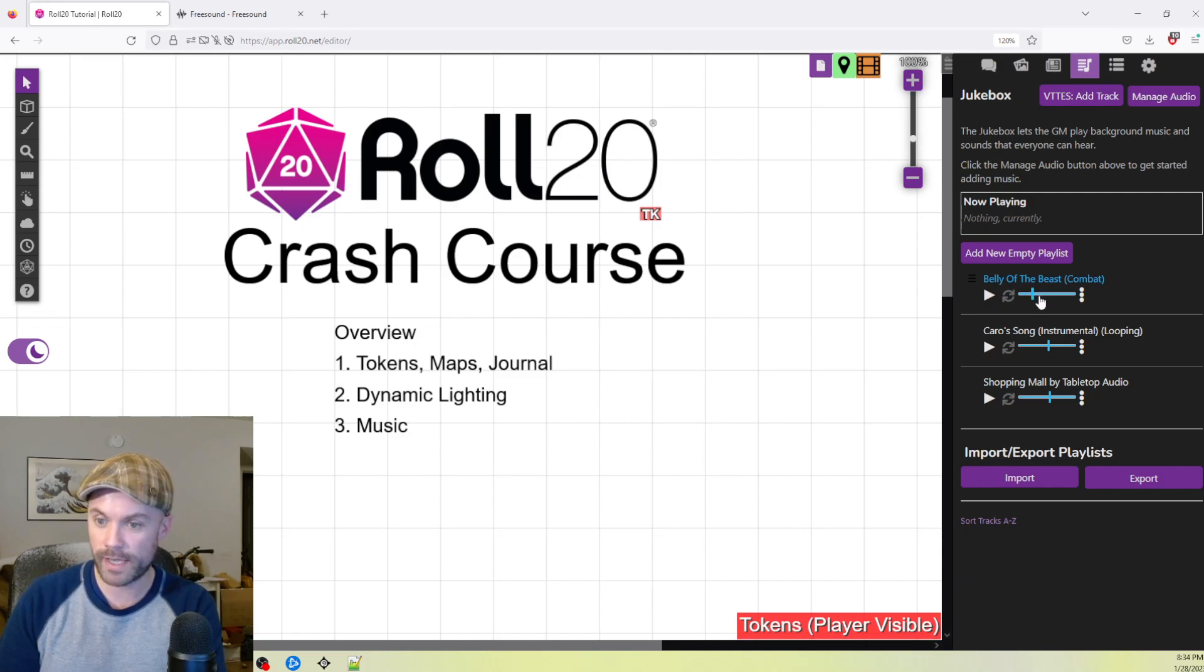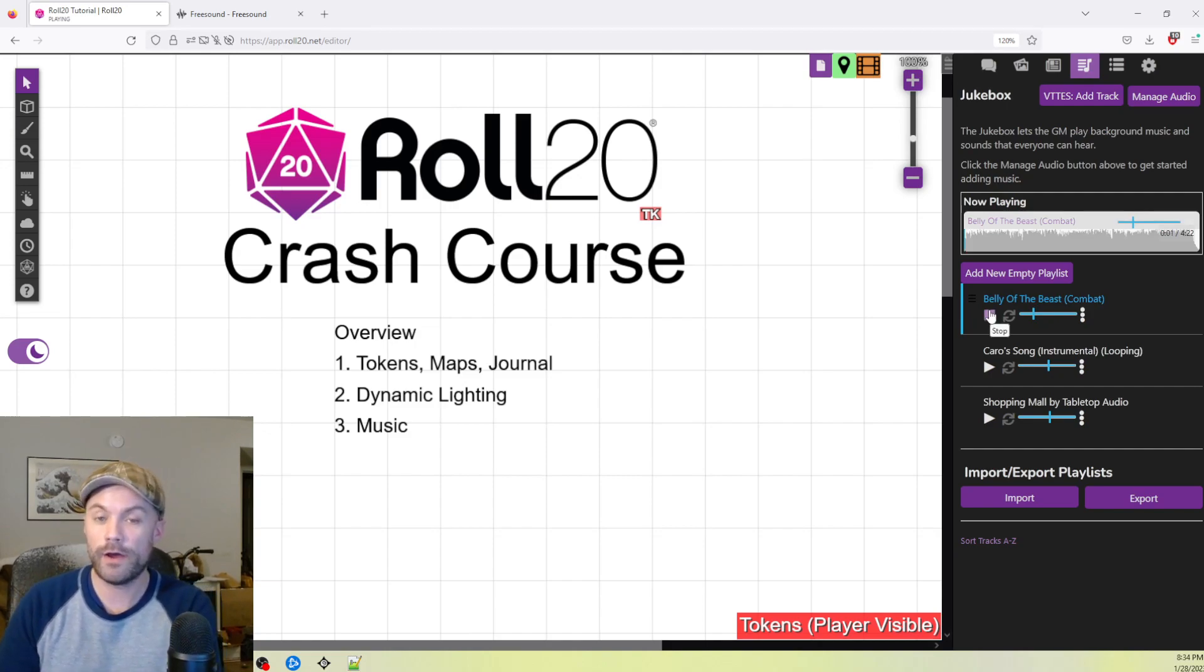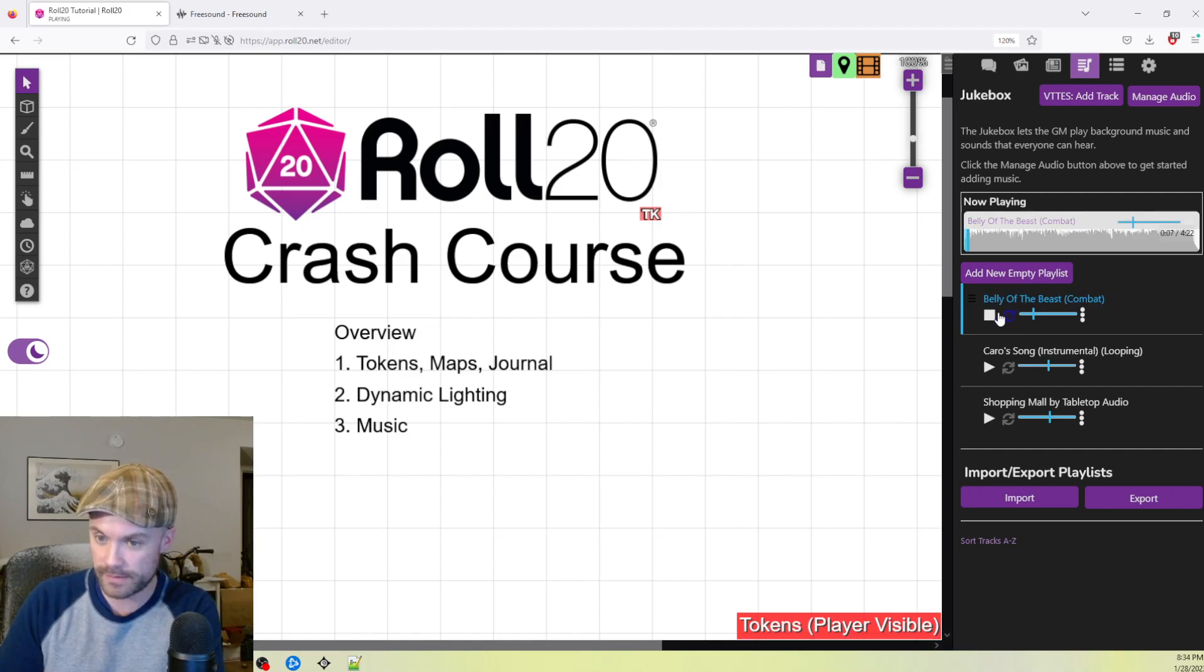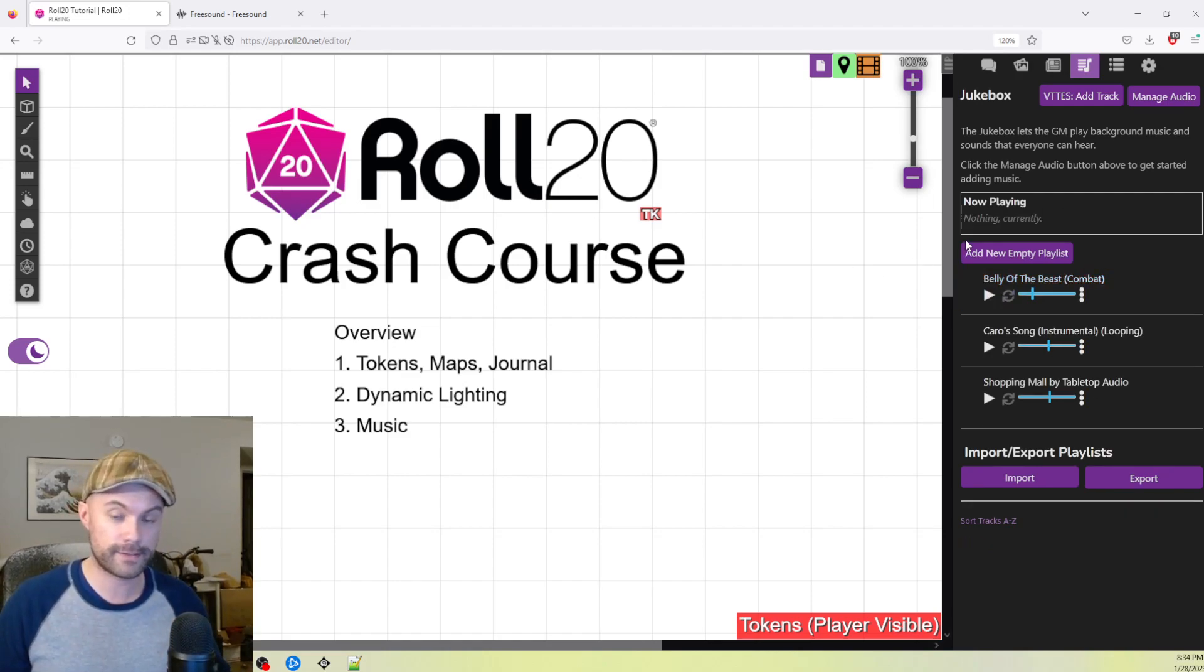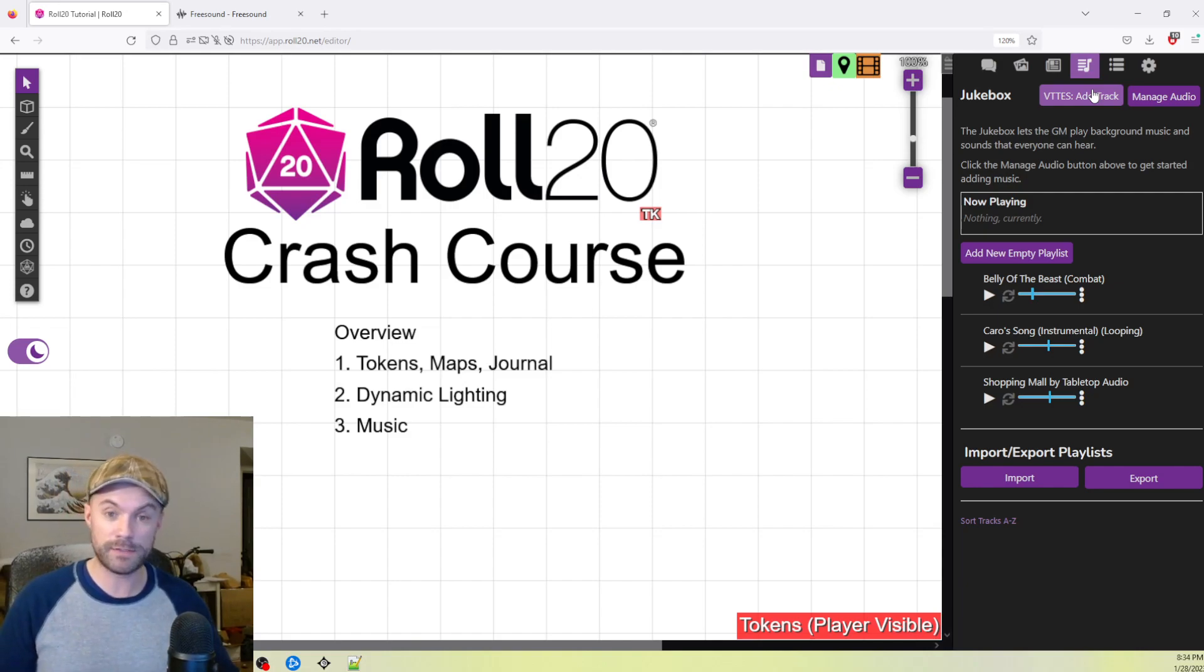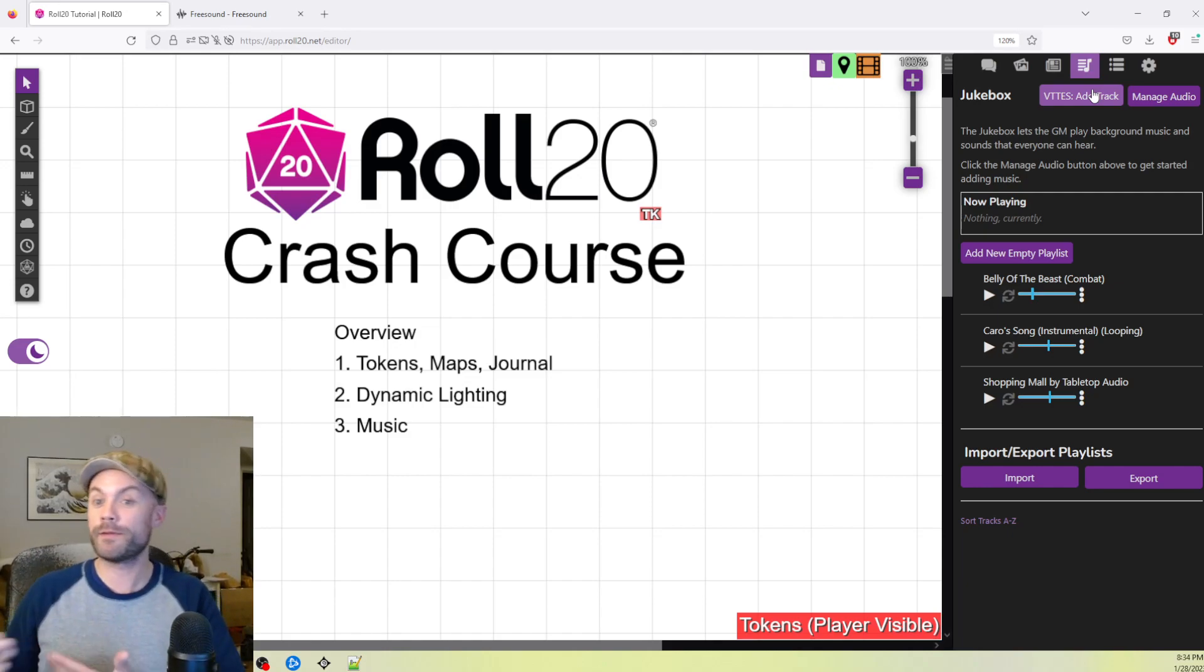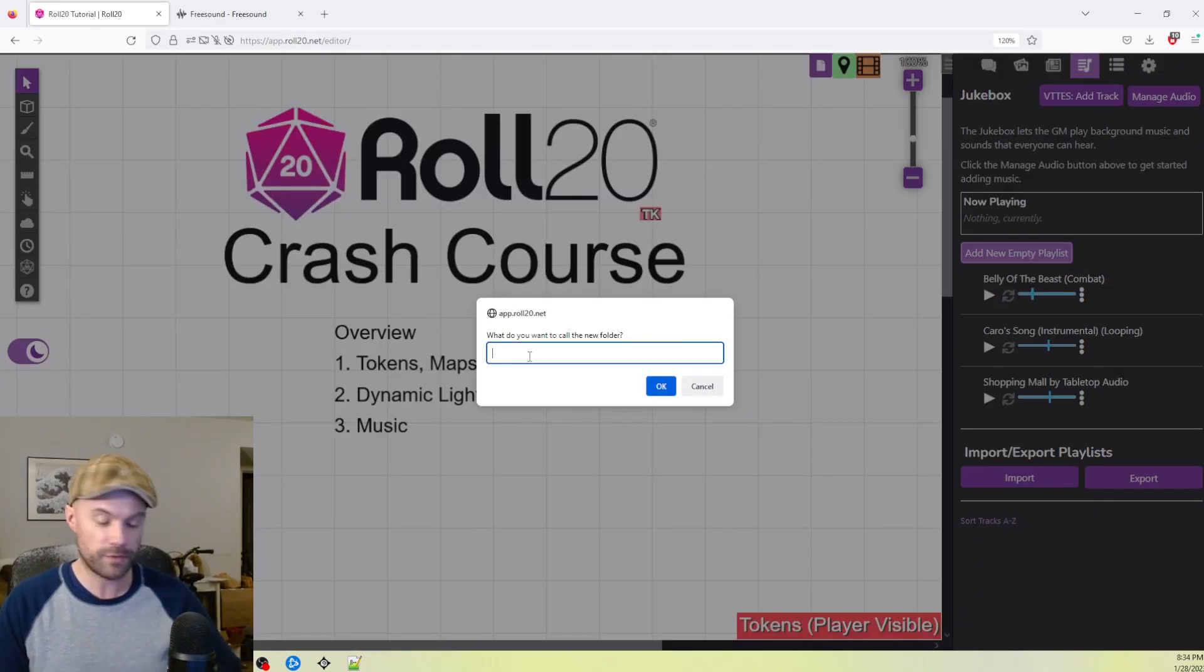So we can click and just play these outright one at a time if we want to. It'll start playing. Now, I will warn you that when you click play, whatever the title of this is and whatever the title of any of your playlists are, your players get to see that. They have their own jukebox tab. So if you don't want anything spoiled, maybe you've got a theme specific to a BBEG. Maybe you don't want to name it the BBEG's theme. Just be aware of that.